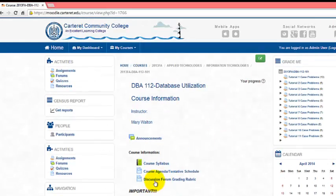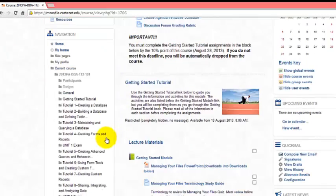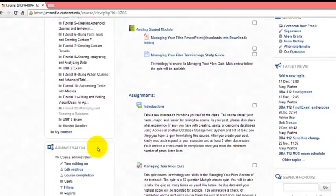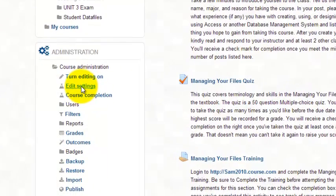There is a feature in Moodle that allows you to present each week's topics in a collapsible format. What you can do is come down to your administration panel and click on edit settings.